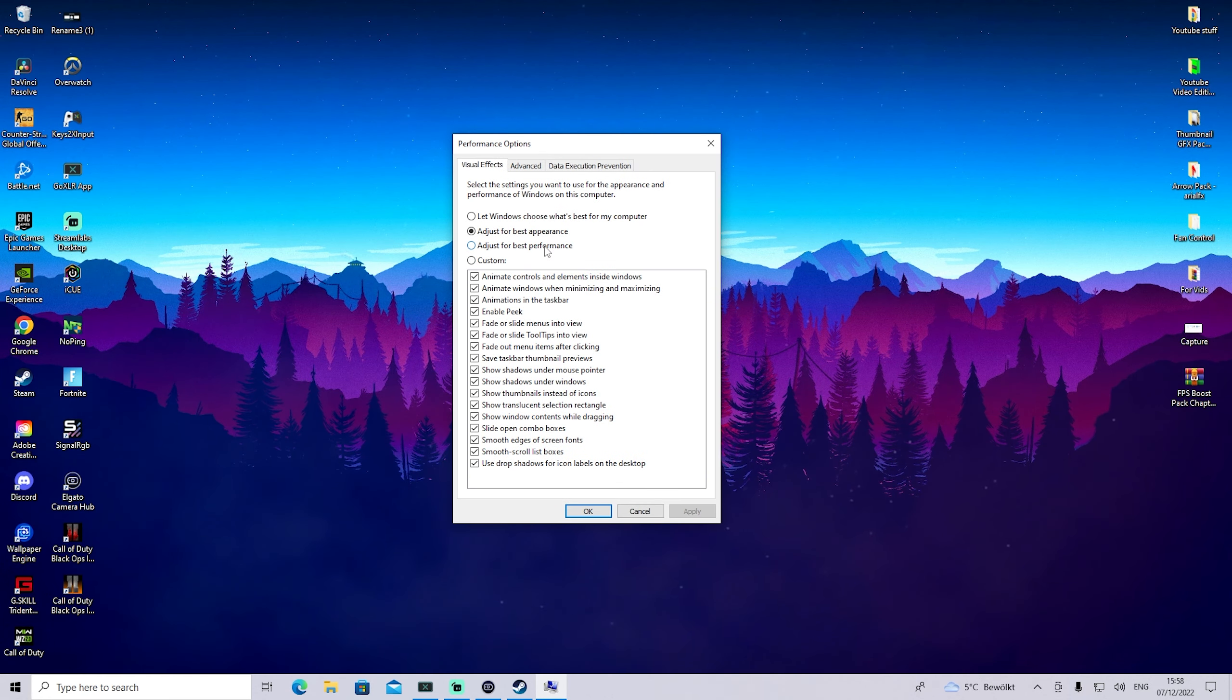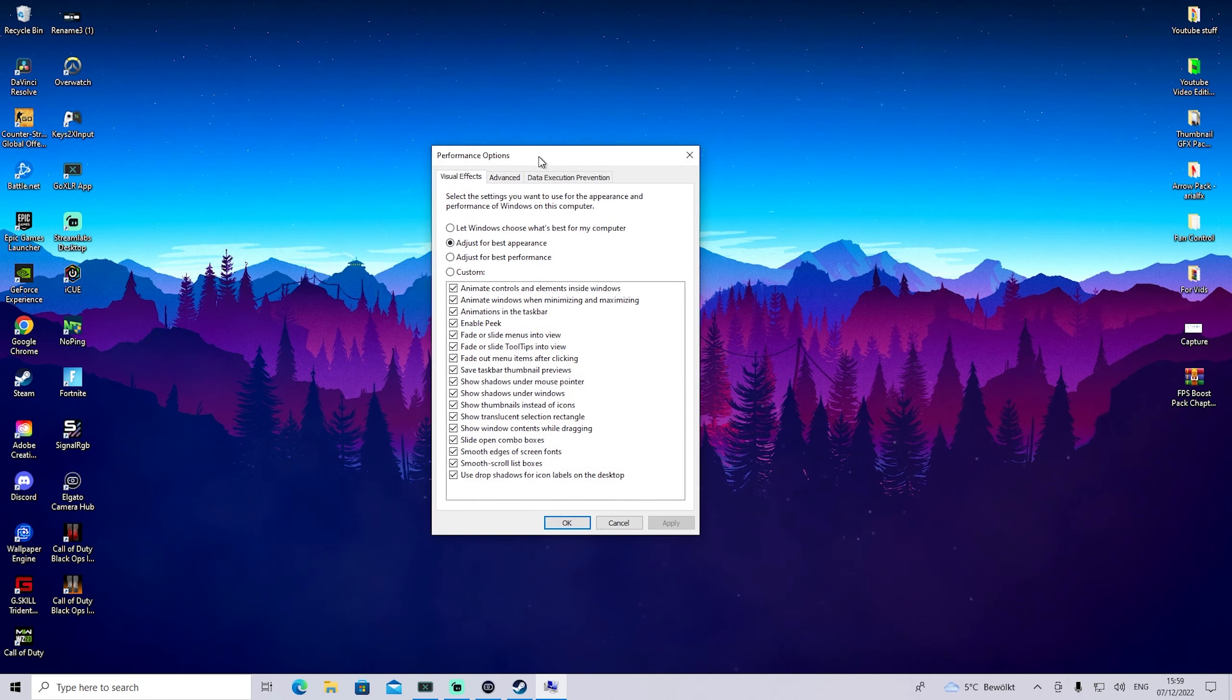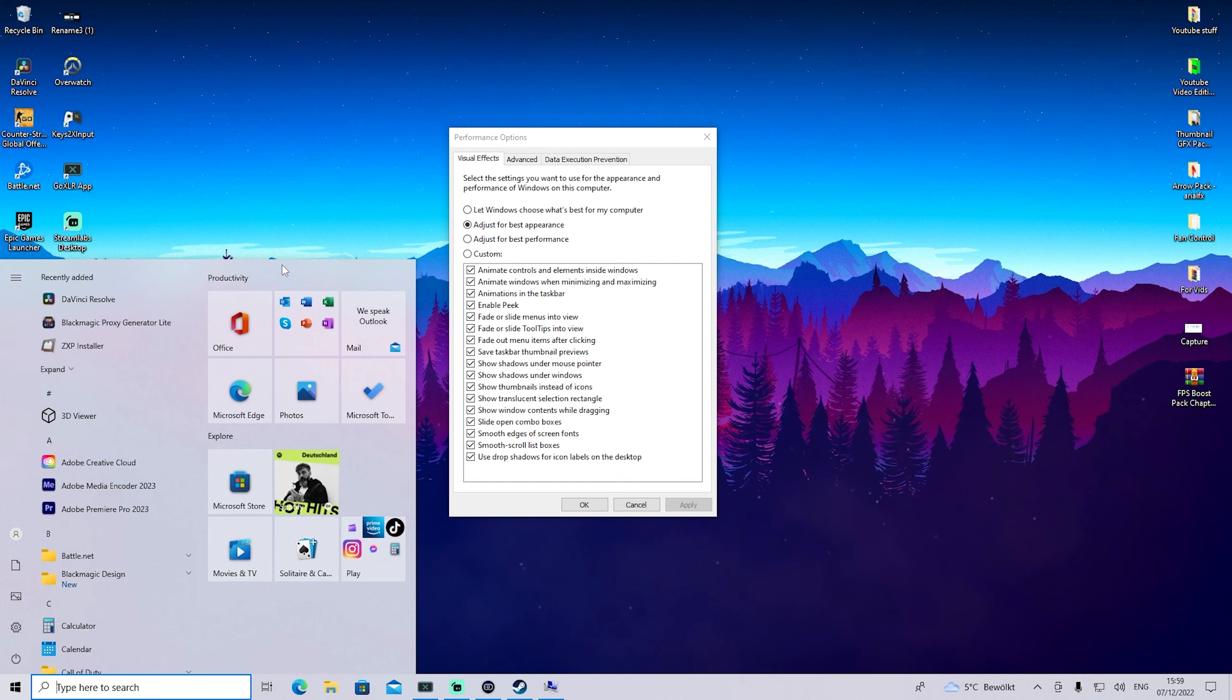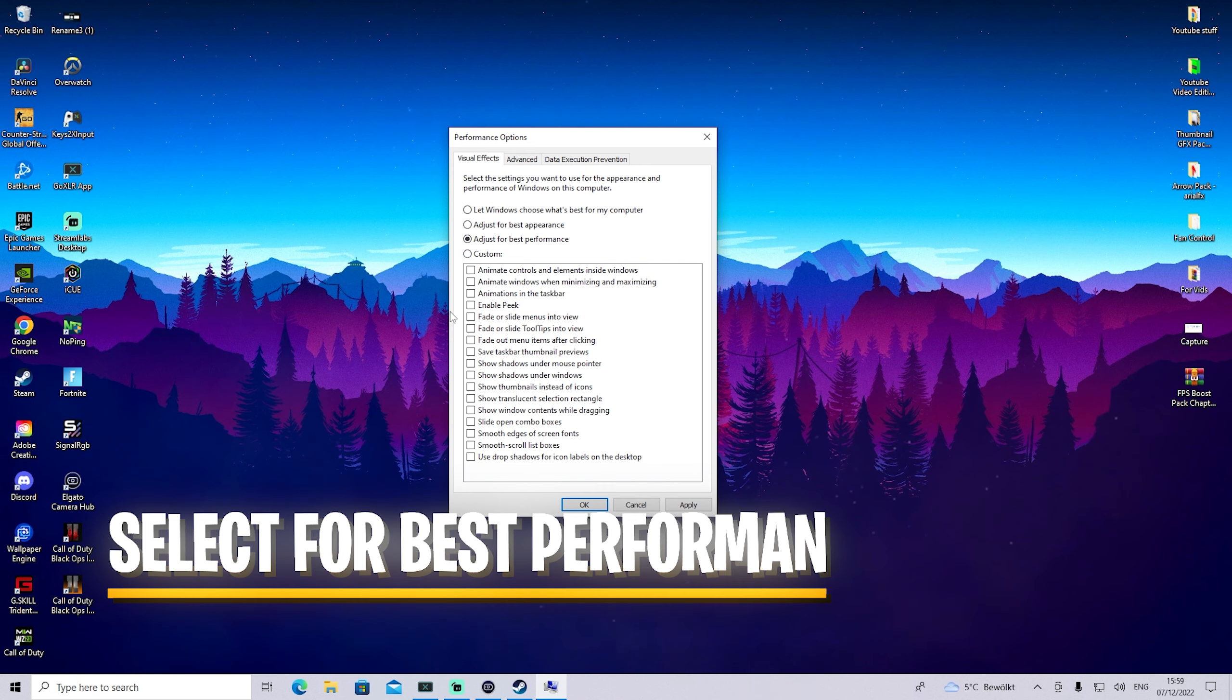Once we're in here, you can see mine is selected for best appearance, which means I have all the fancy animations, especially when opening up windows. You can see the smooth animation.